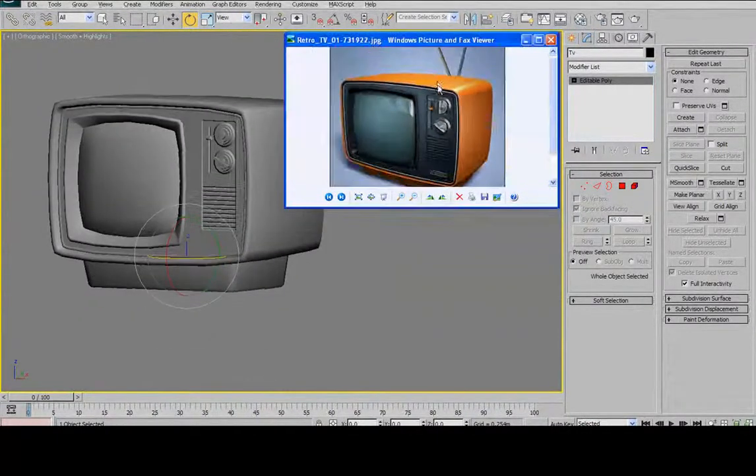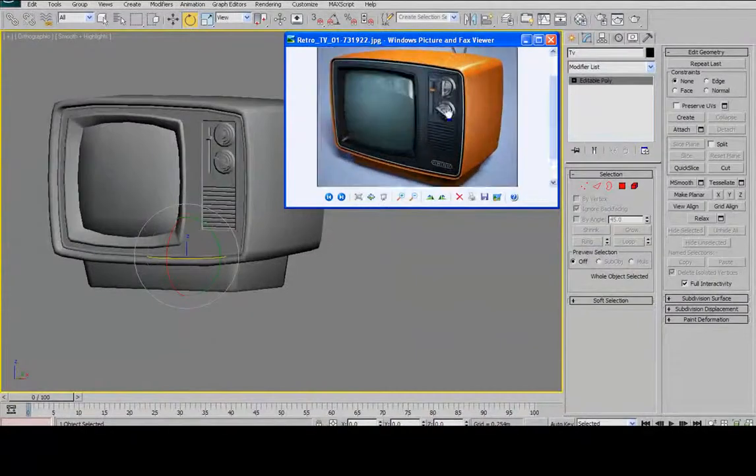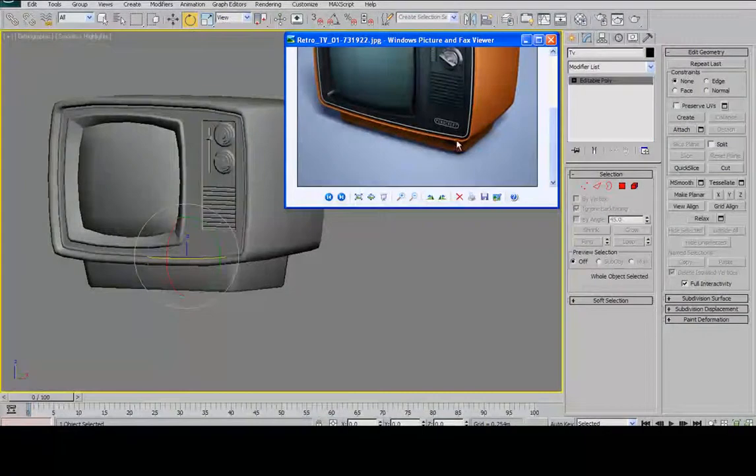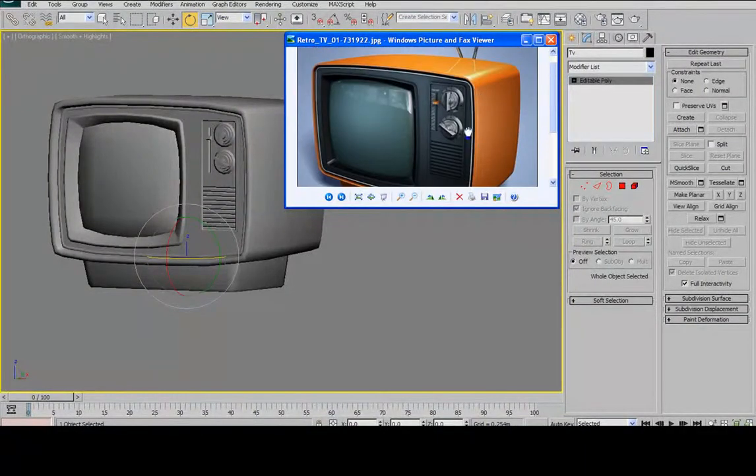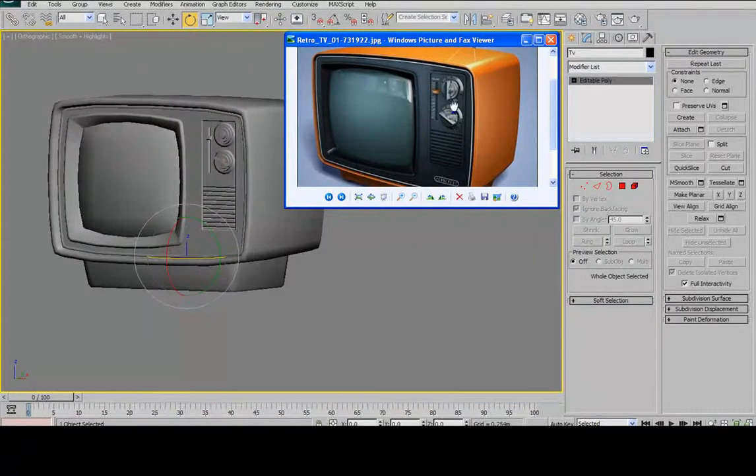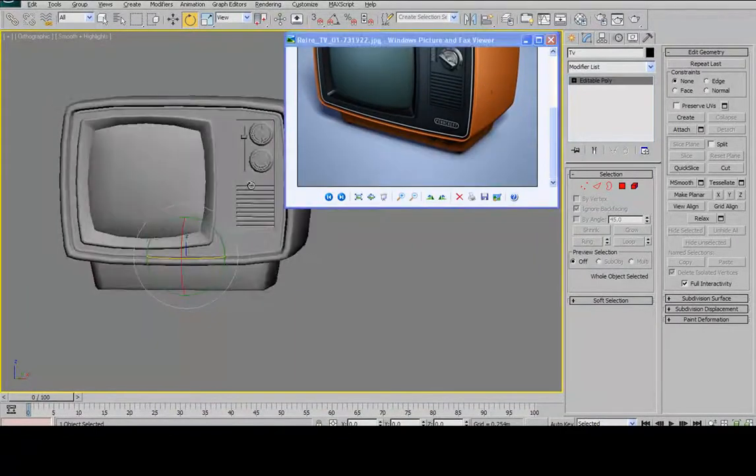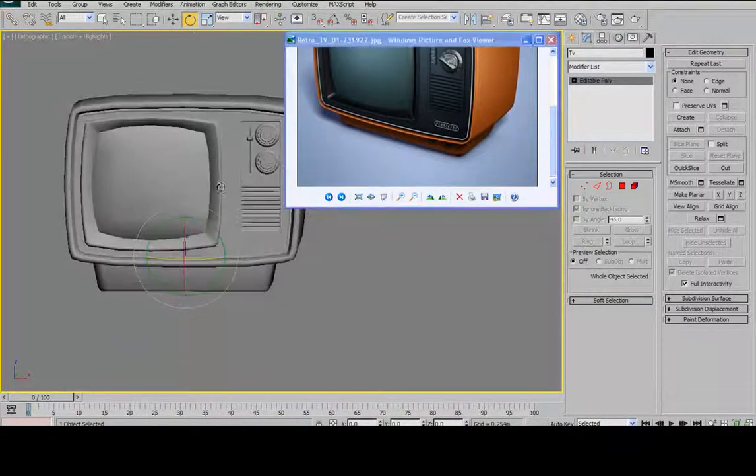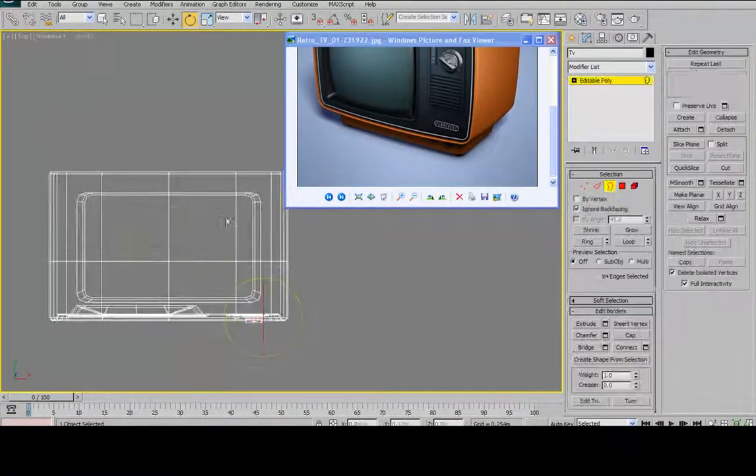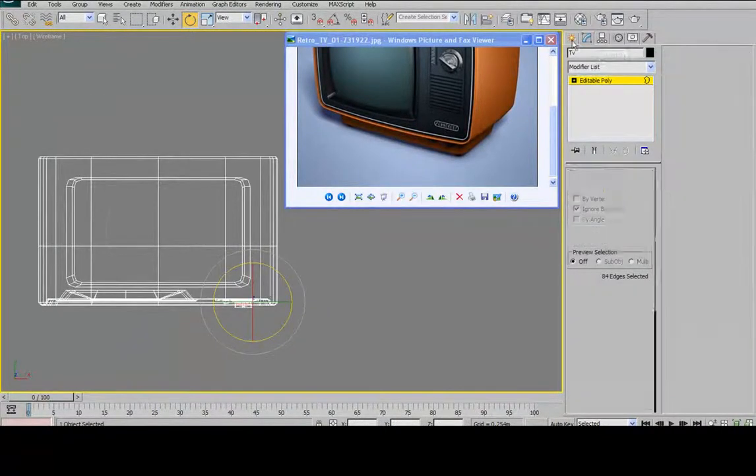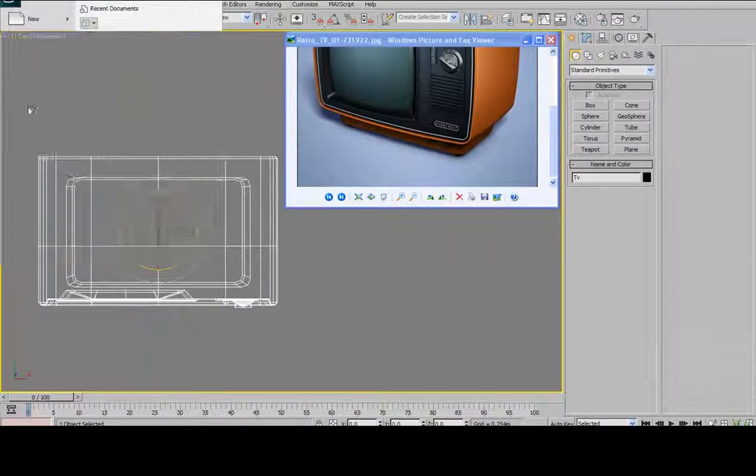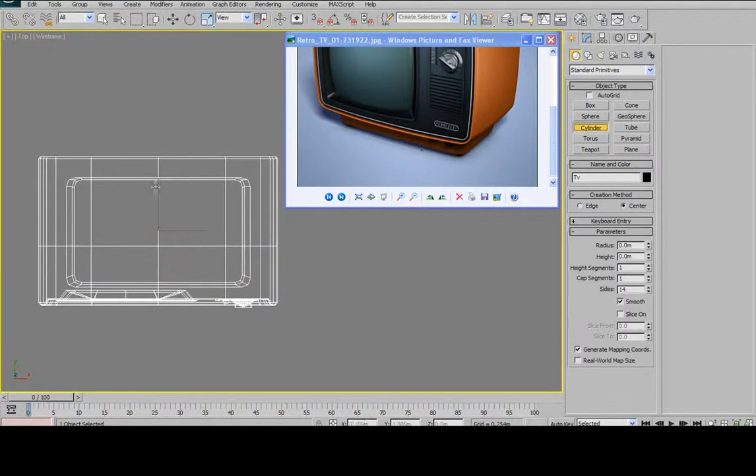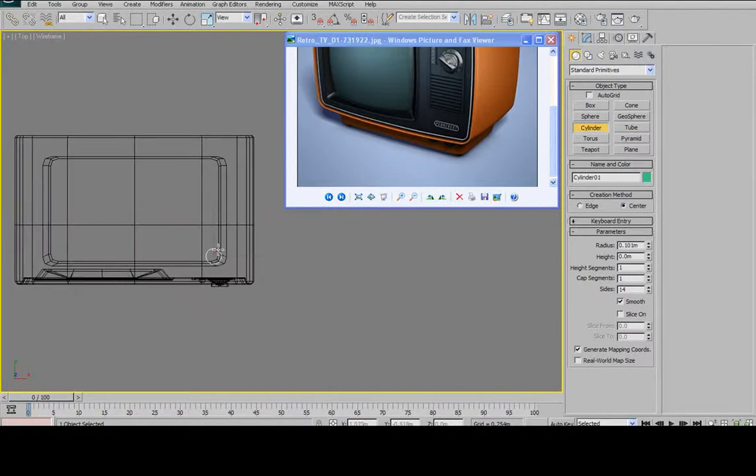So not too much left to do here. I've got a couple of feet on the bottom of the TV. Two knobs down here. And I have the antennae sticking out of the back. So let's start with the easiest one first. We'll do the feet. Go to top view. Oh yeah, might as well save it. Top view. Grab a cylinder. Draw it out.